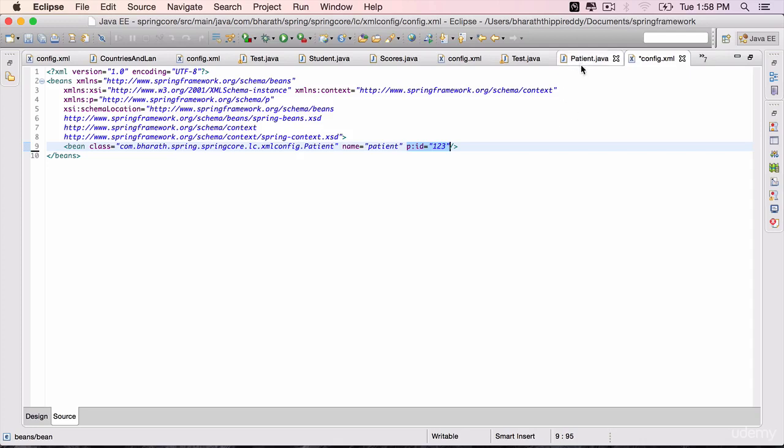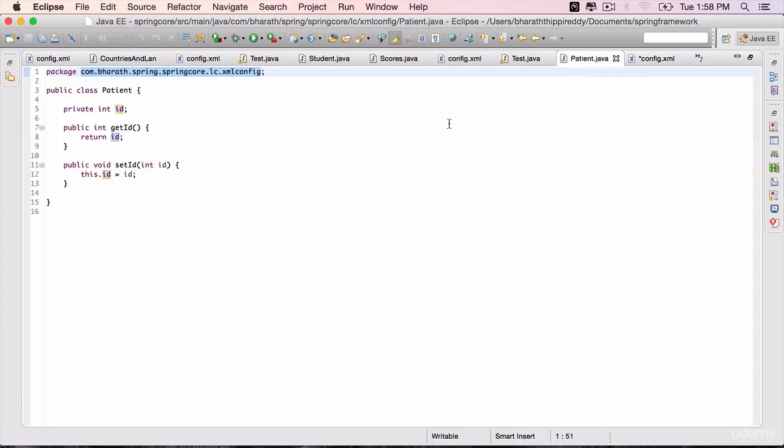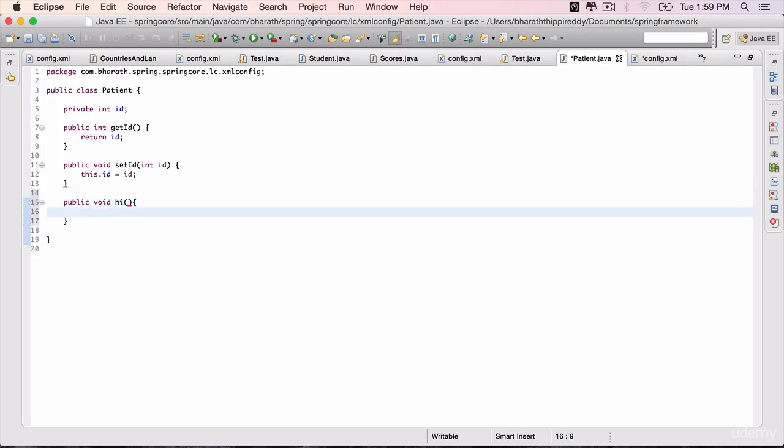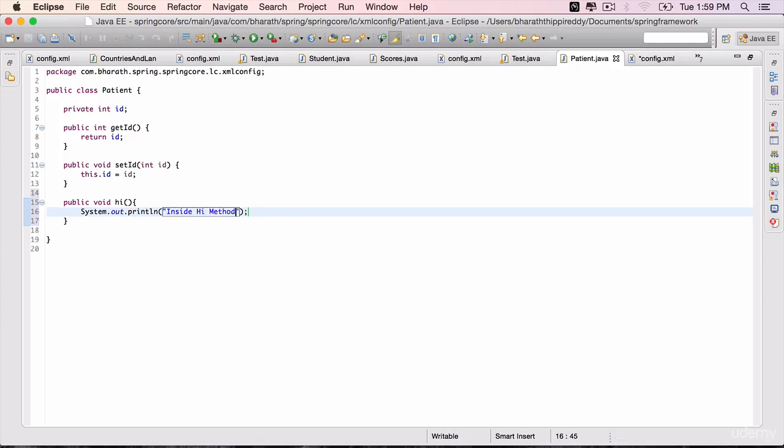To use the init and destroy, we need to go back to patient, create an init method. It should start with public. The return type should be void. The name of the method need not be init. It can be anything. Let's say hi. No parameters within the body. Add a sysout inside hi method. So this is our init method. It's going to act as our init method.